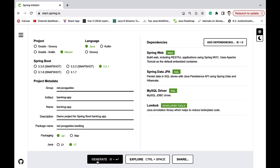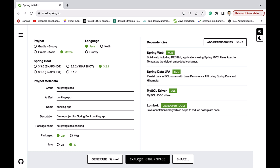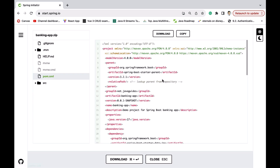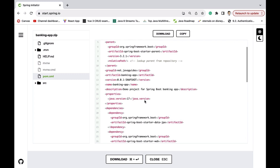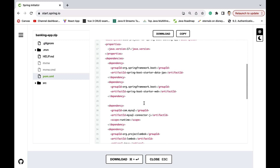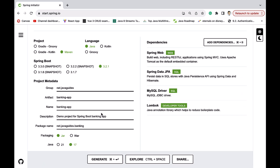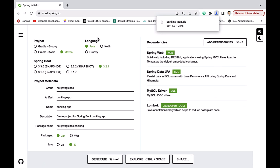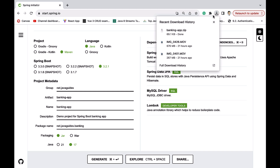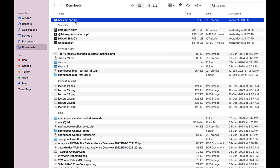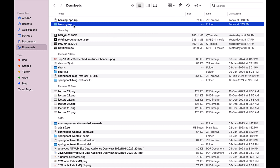Next, click on the Generate button. But before that, you can also explore the application using the Explore option — click on it to check the pom.xml file where you can see the Spring Boot version, Java version, and the dependencies. Click Close and then click Generate to download the Spring Boot application as a zip file. Open and unzip the file.